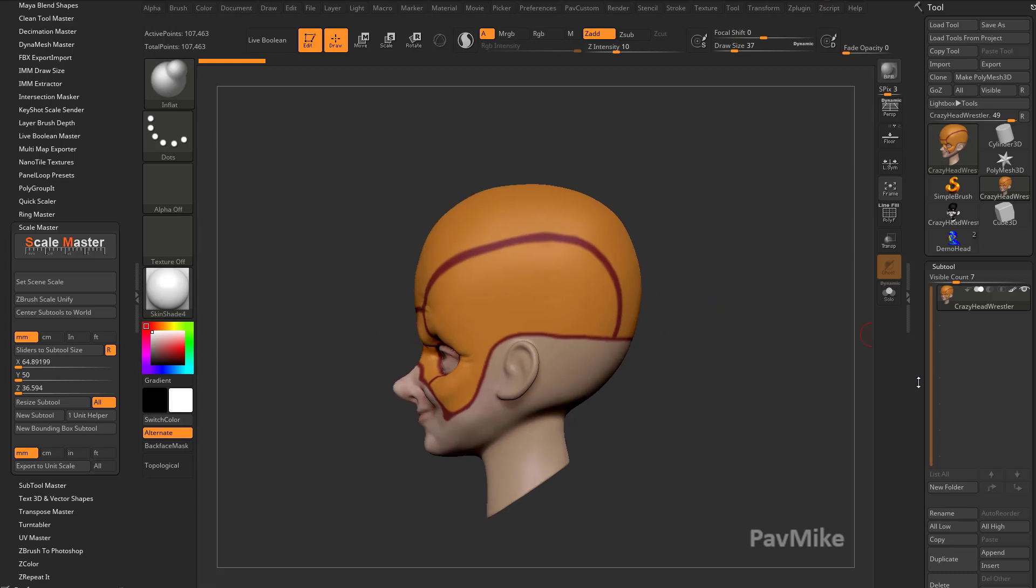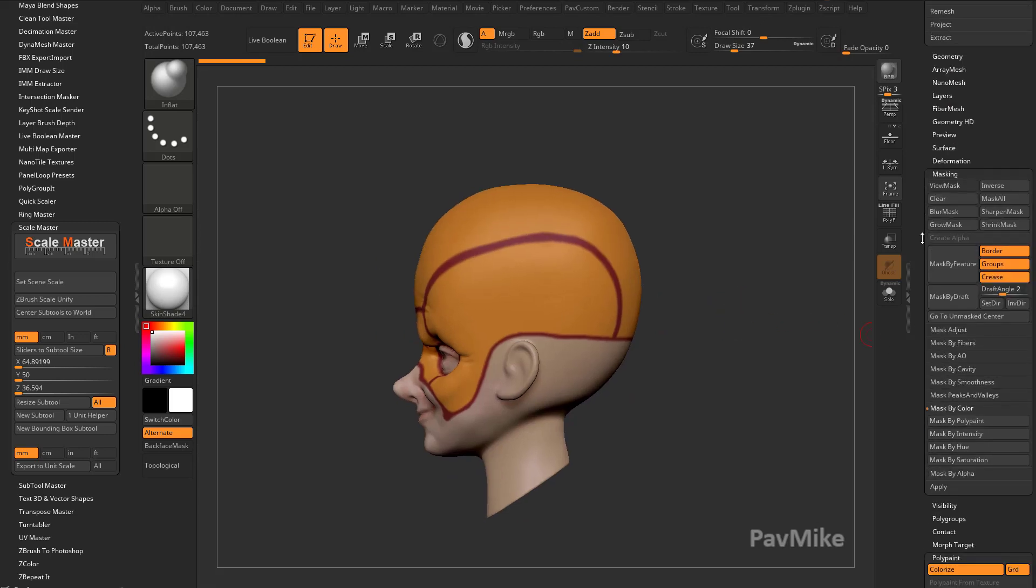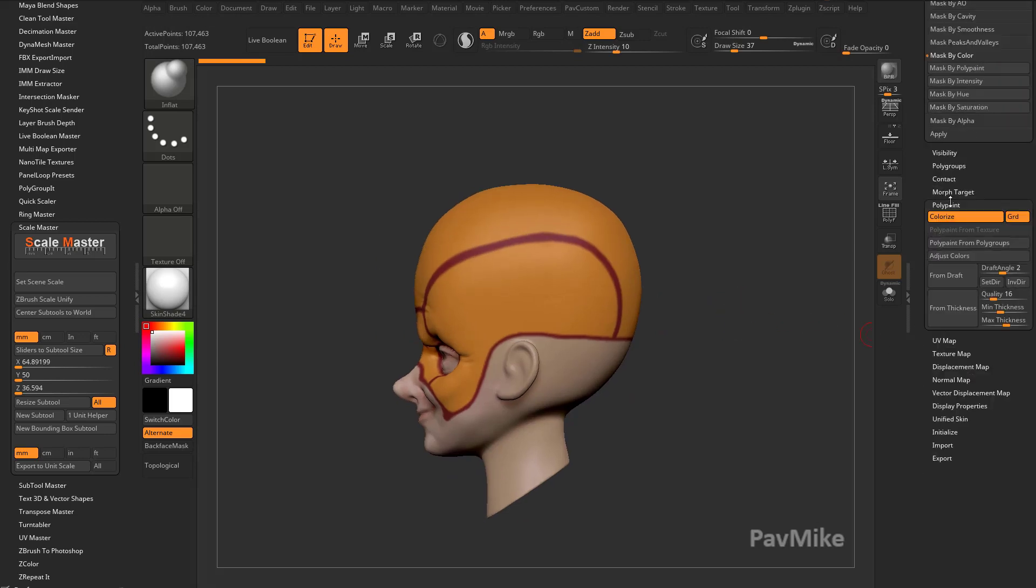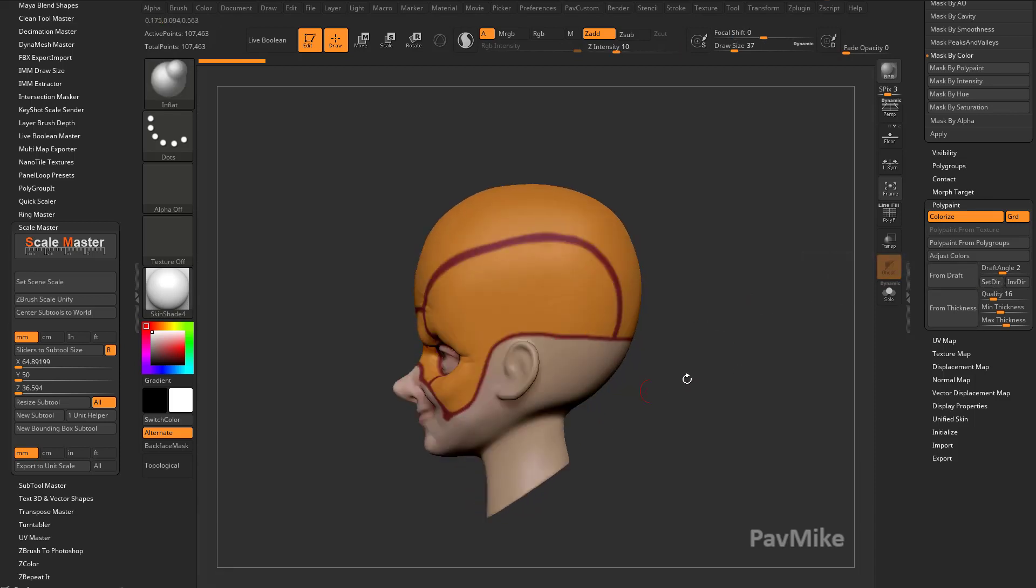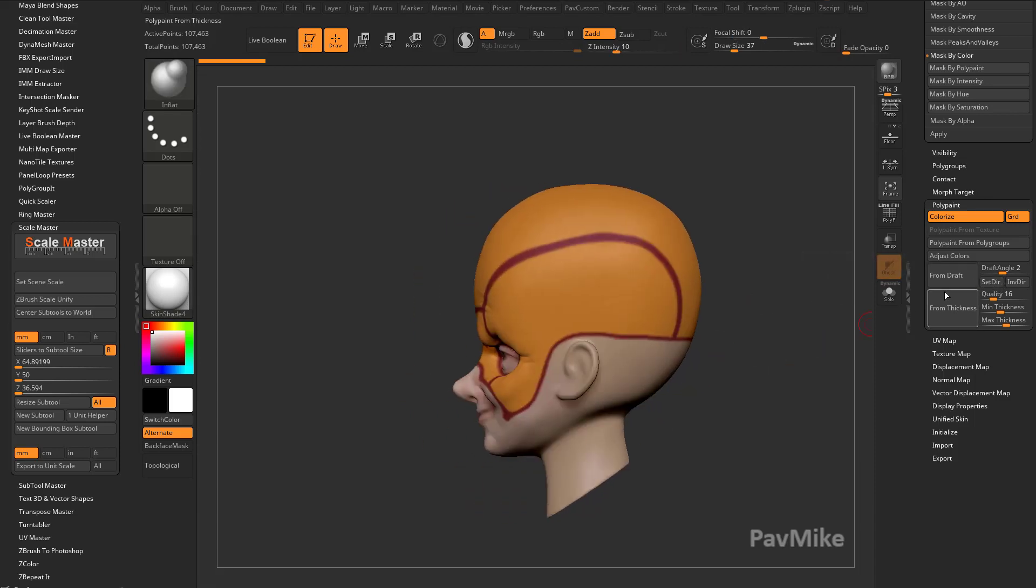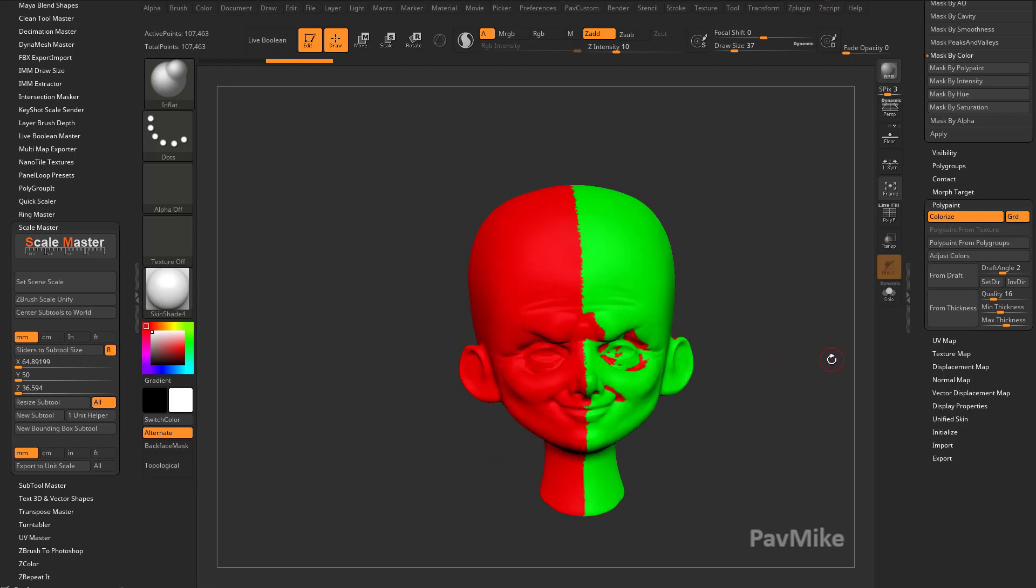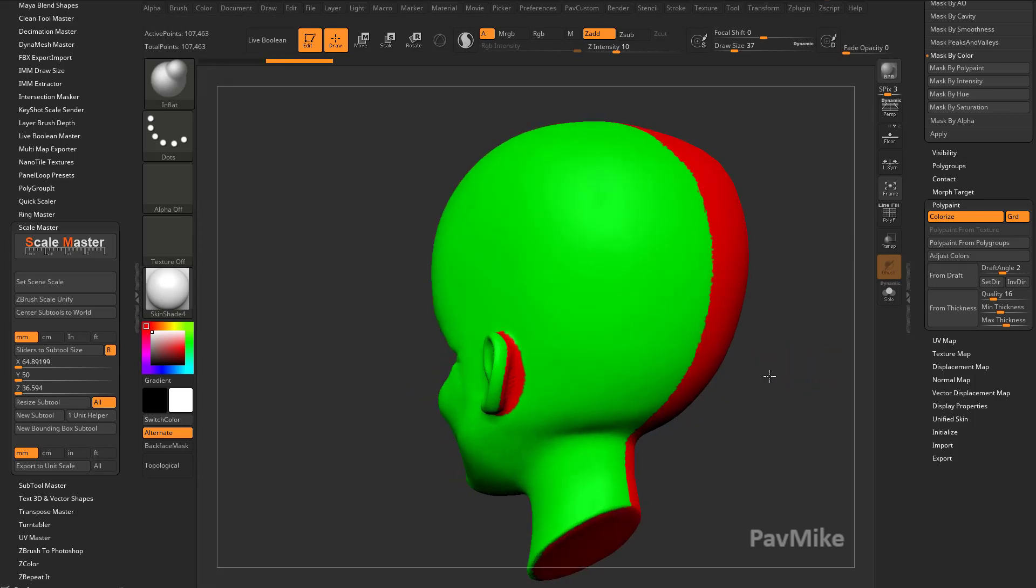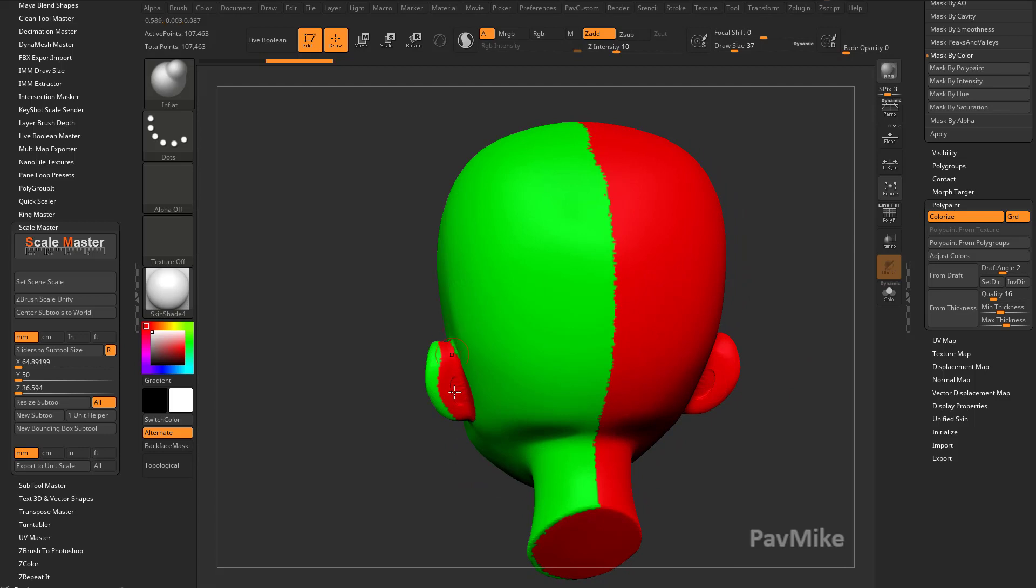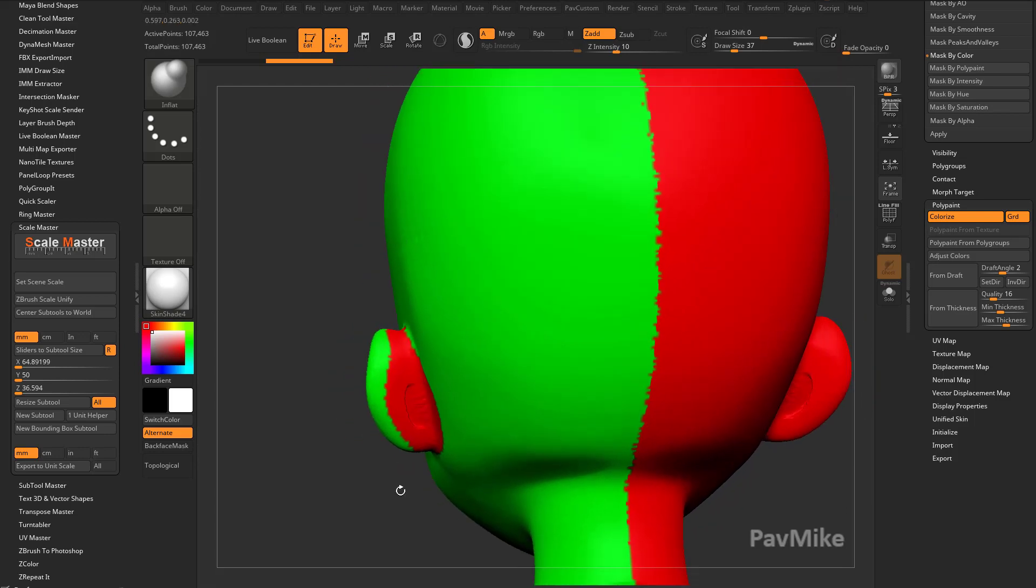Now one way you can do this is you can go down here and do poly paint from draft. You're going to set direction, snap to the side, and say okay set it from this direction. Then say from draft and that'll give you a poly paint from draft. You're going to see we're going to run into some trouble spots here, especially behind the ear.